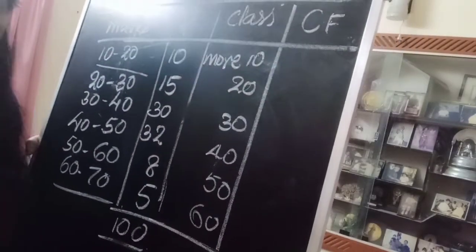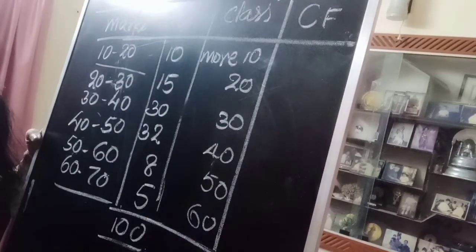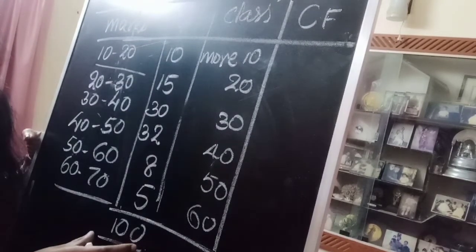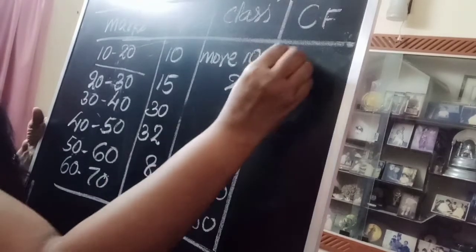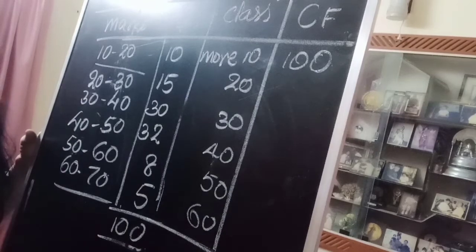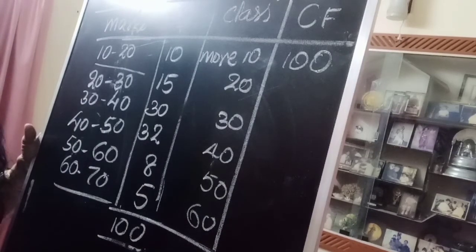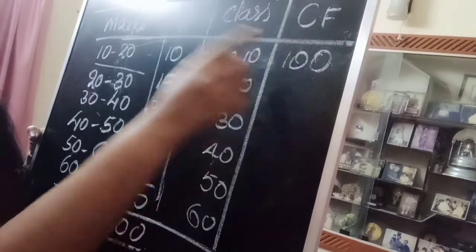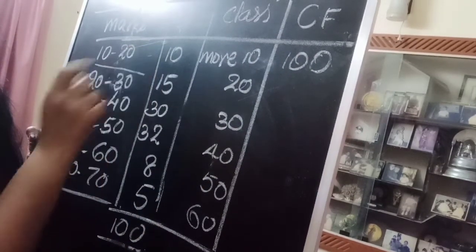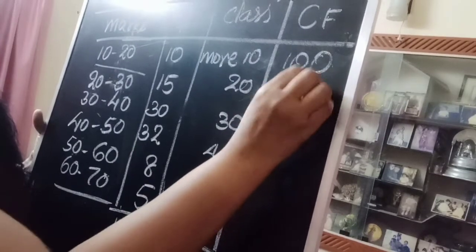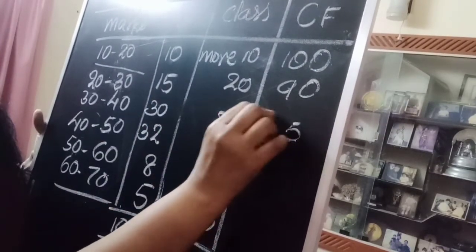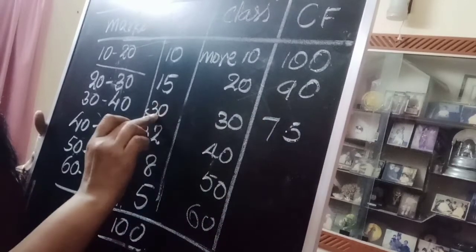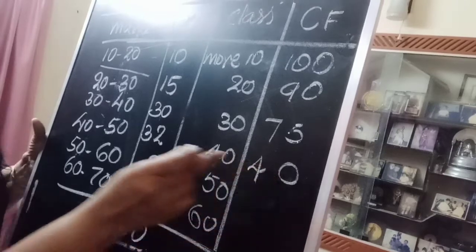Now look at the cumulative frequency. This is greater than ogive, so we have to start from the total. Total is 100. This should be the total that should come in the first class, so 100. Then you have to subtract 10 from the first frequency, that is 90.